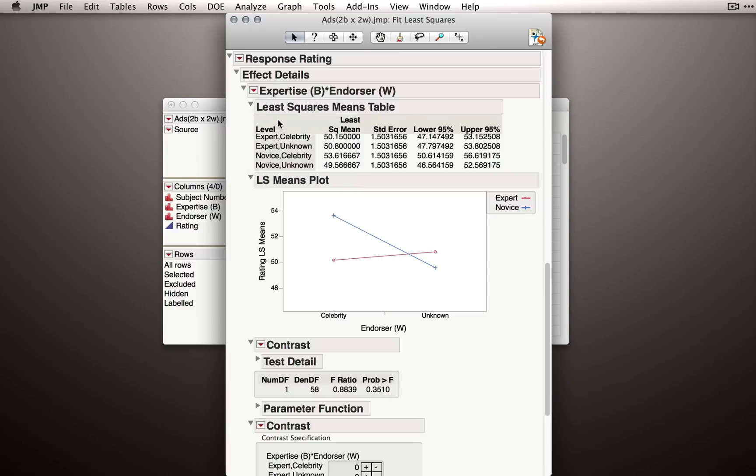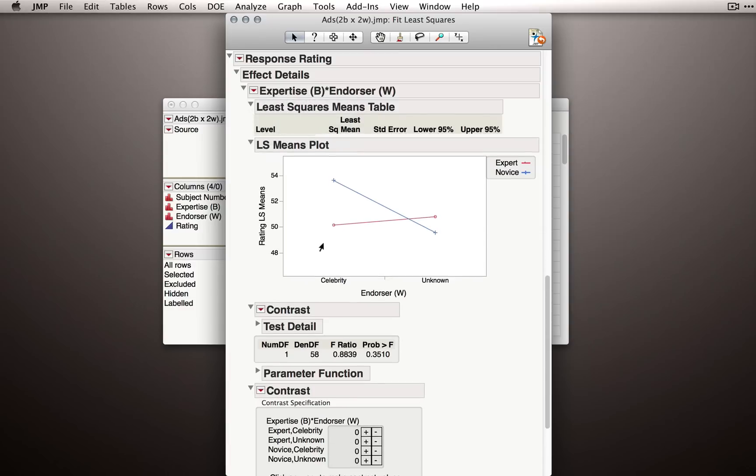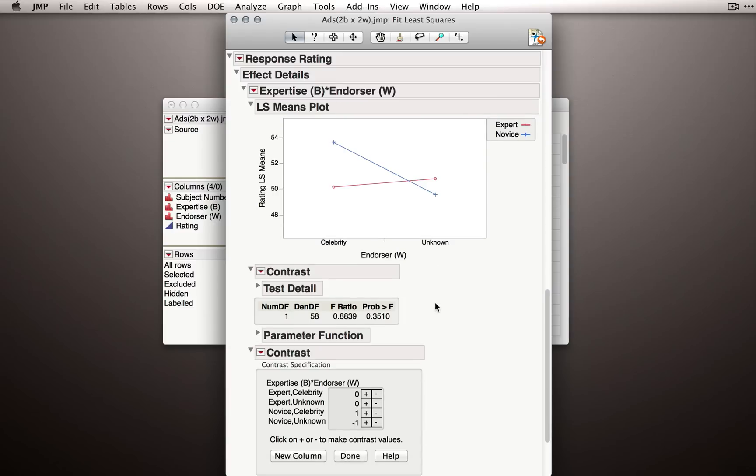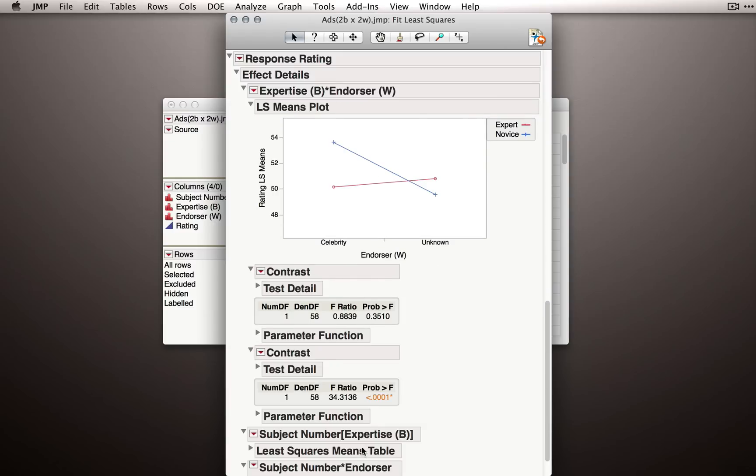But let's try another contrast. So I'll invoke another contrast panel. And let's do the same thing for novices. So let's compare the mean for celebrity for novices. So that's the mean right here against novice unknown. So I'll give that a minus one. So that's a contrast between this point here, celebrity for novices, and unknown for novices. Let me click done and we'll get this test.